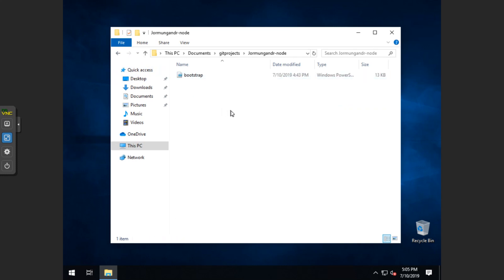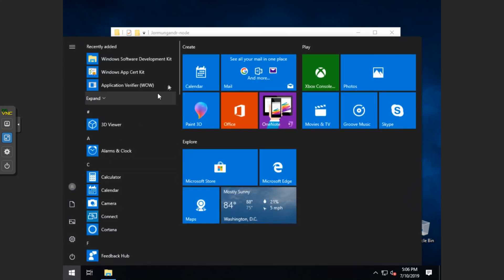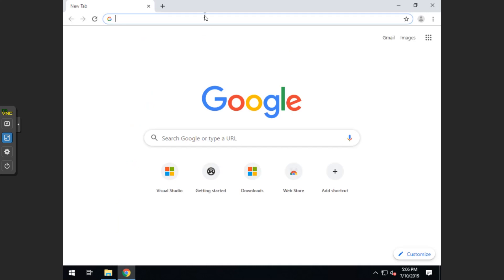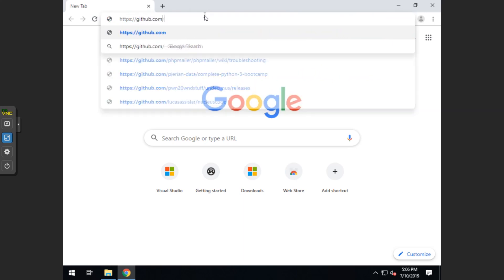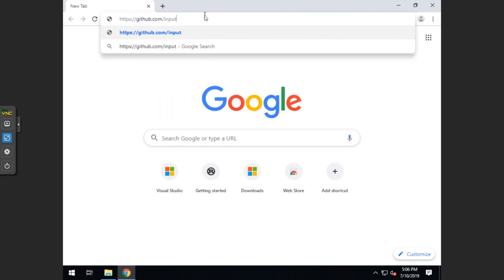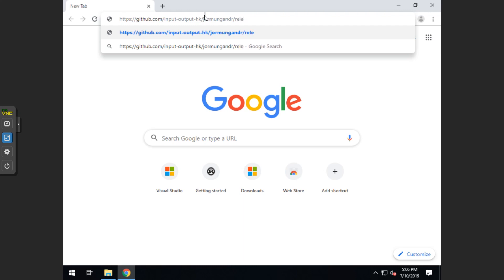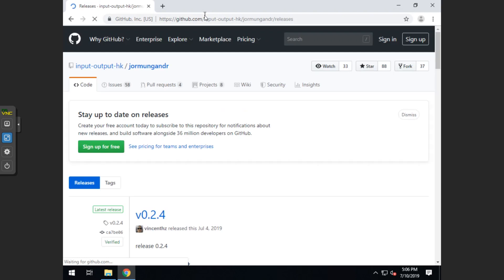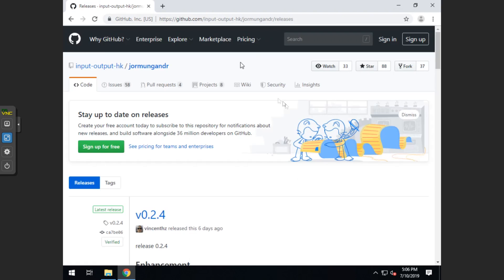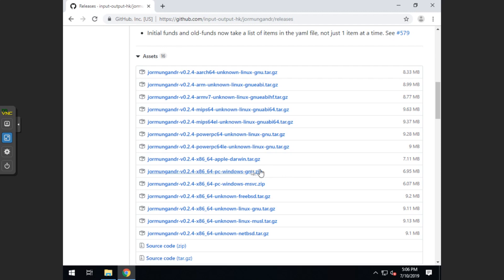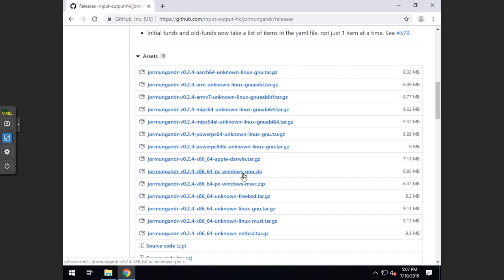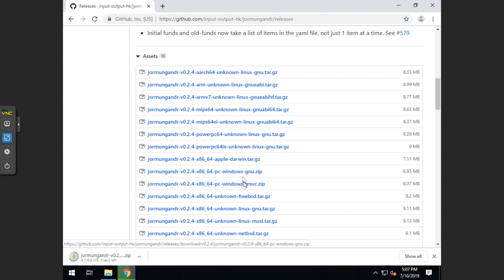Next, we want to go into your web browser so we can download a file. And you want to type https github.com slash input dash output dash hk slash yormungandr slash releases. And then you want to go down to the gnu.zip and the msvc.zip. So I will try the msvc first. Now if you have an error later on, you would go back and you would replace with the gnu files.